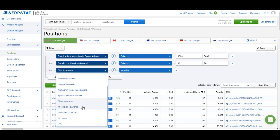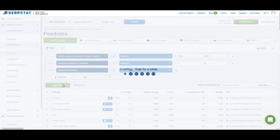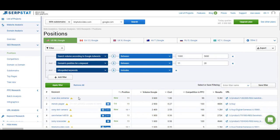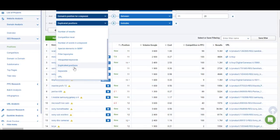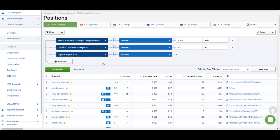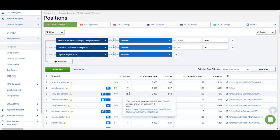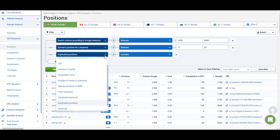You can filter by misspelled keywords — either exclude them from your list or see just the misspelled ones, in case any of them are useful. There's also a filter for duplicated positions, which appear when your website ranks for the same keyword twice. Duplicated keywords are marked with a star in the list, meaning another page on the website also ranks for that keyword at a higher position. You can exclude these from your list if you don't want to compete with your own pages.